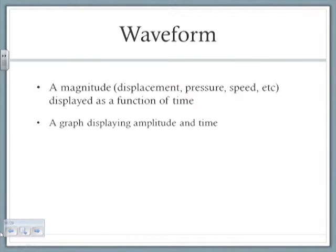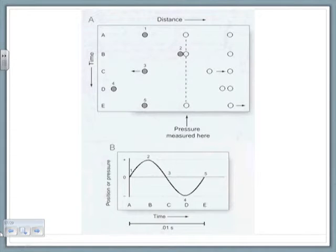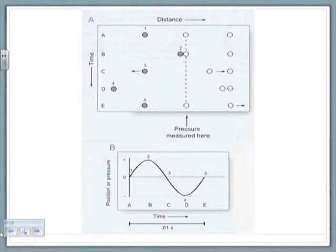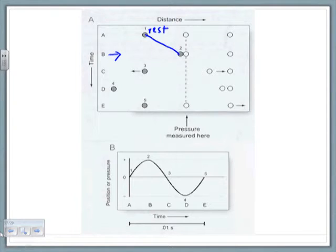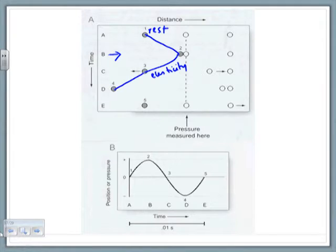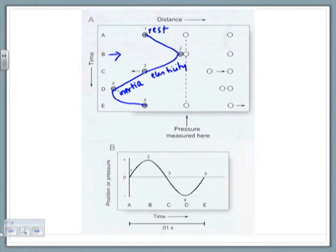Let's talk about this right now. I'm going to trace the waveform for you. This is the same picture — we're talking about one particle at five different time points: A, B, C, D, and E. At A, it starts at rest. At B, I'm applying an external force, so it moves to position B. Because of the property of elasticity, it tries to come back to rest, but it does not stop there — it moves further down because of the property of inertia.